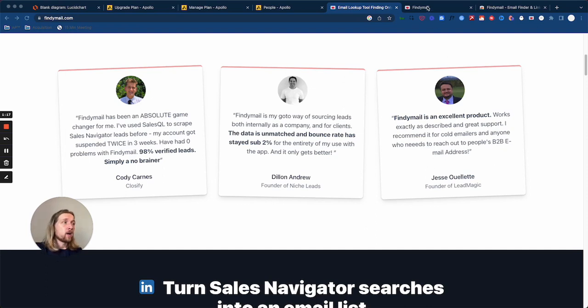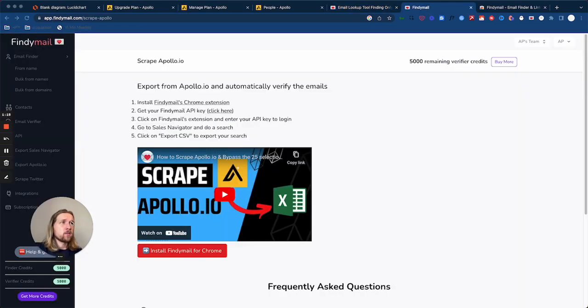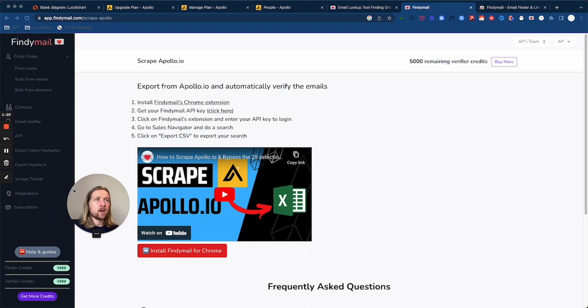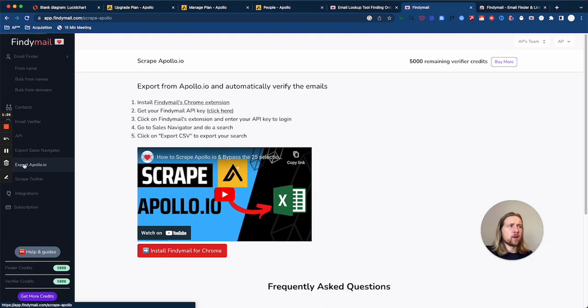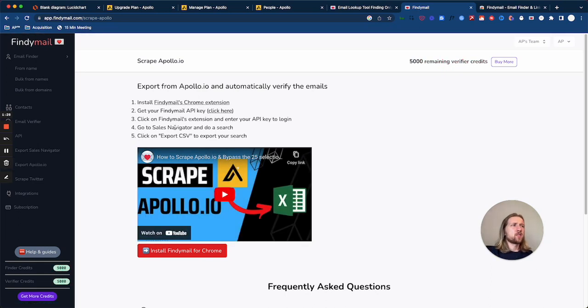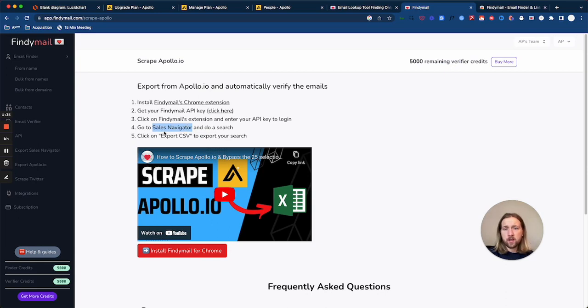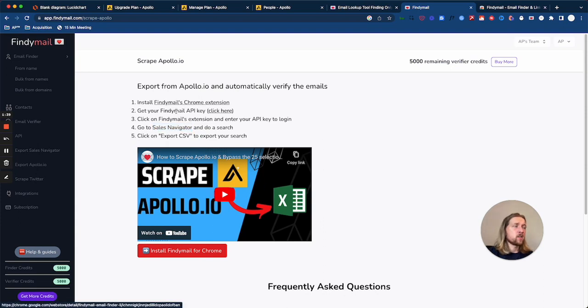Now once you've signed up to your FindEmail account, and I'll drop a link down below in the description, you want to click over here to Export with Apollo. The instructions here are just slightly dated, but I believe it's because the export instructions for Apollo are the same for Sales Navigator as well. You can watch the video here if you want to, but I'm going to show you how to easily get this set up.